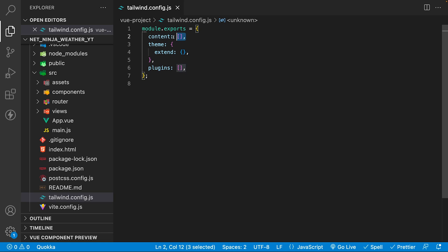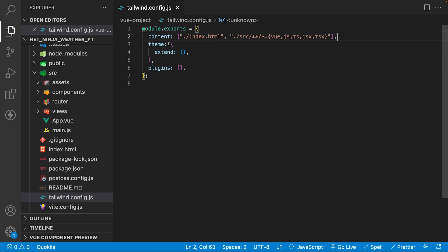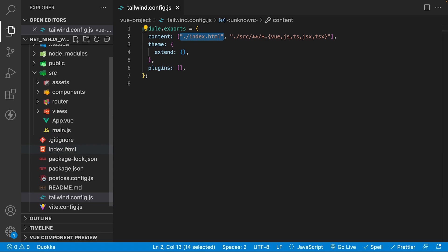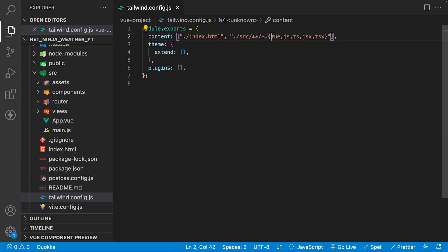What I'm going to do is remove this entirely and copy and paste in the correct one. Simply what this is doing is it's going to look for classes inside of our index.html file, which is in the root of our project here, and then any file in this path right here that has the following extensions.